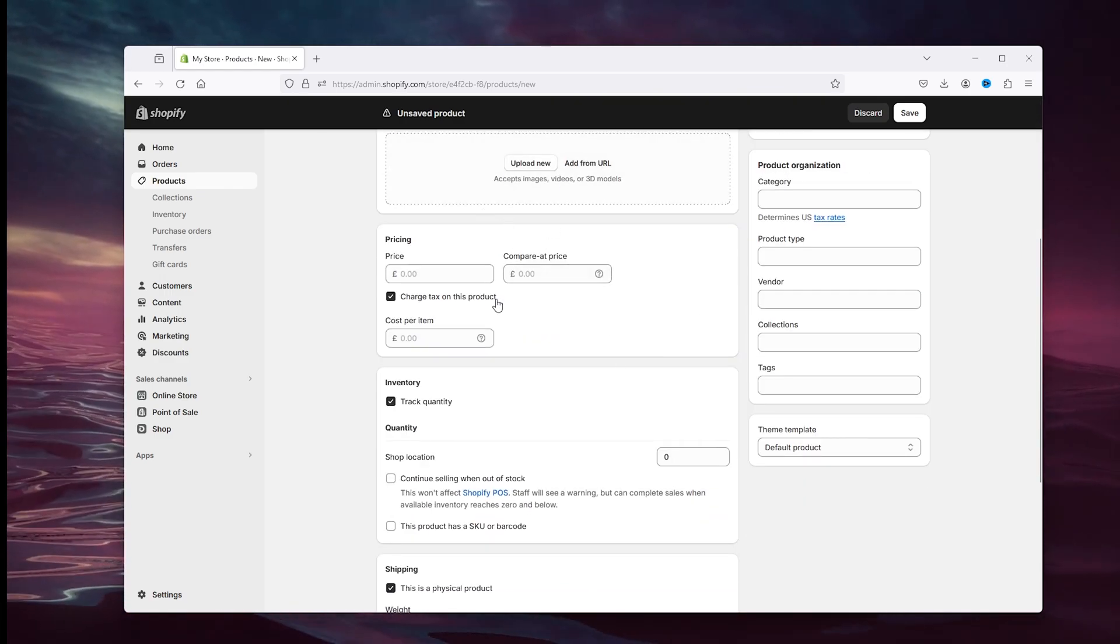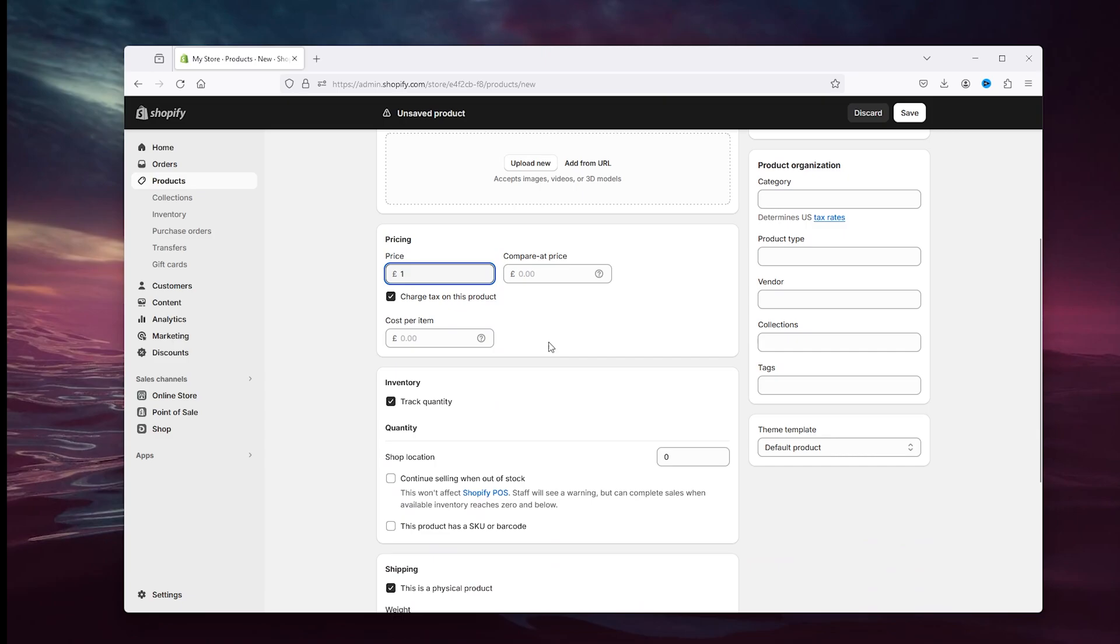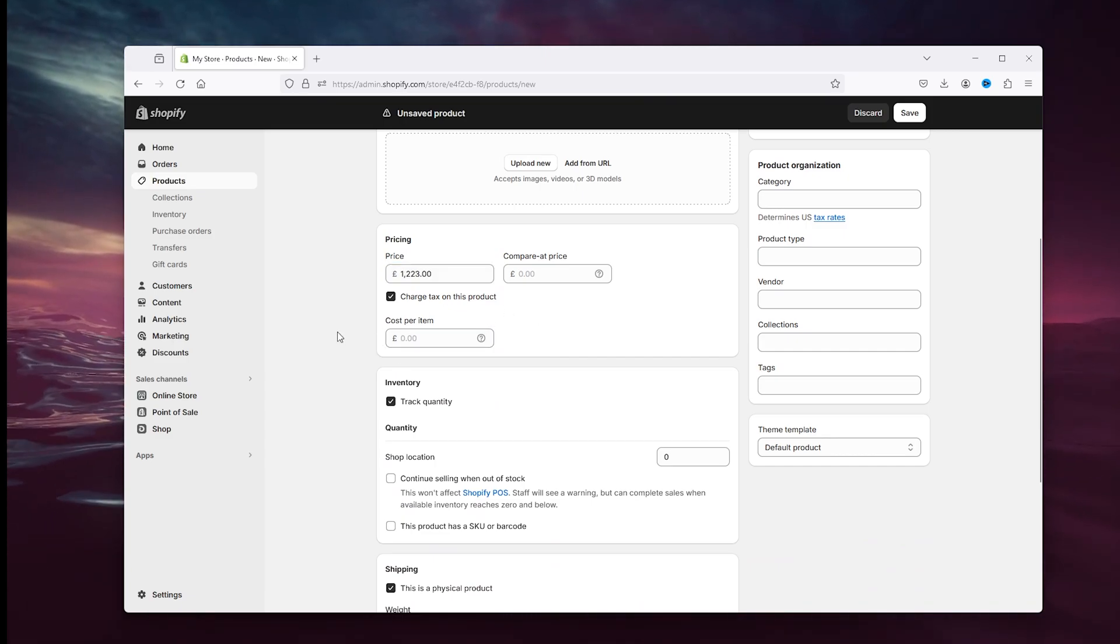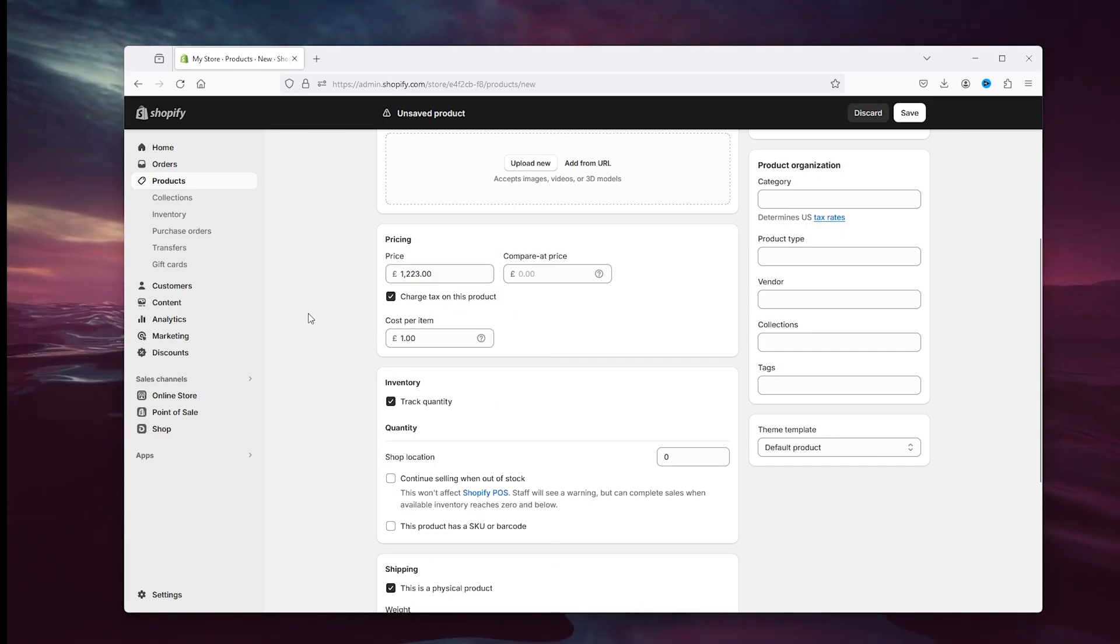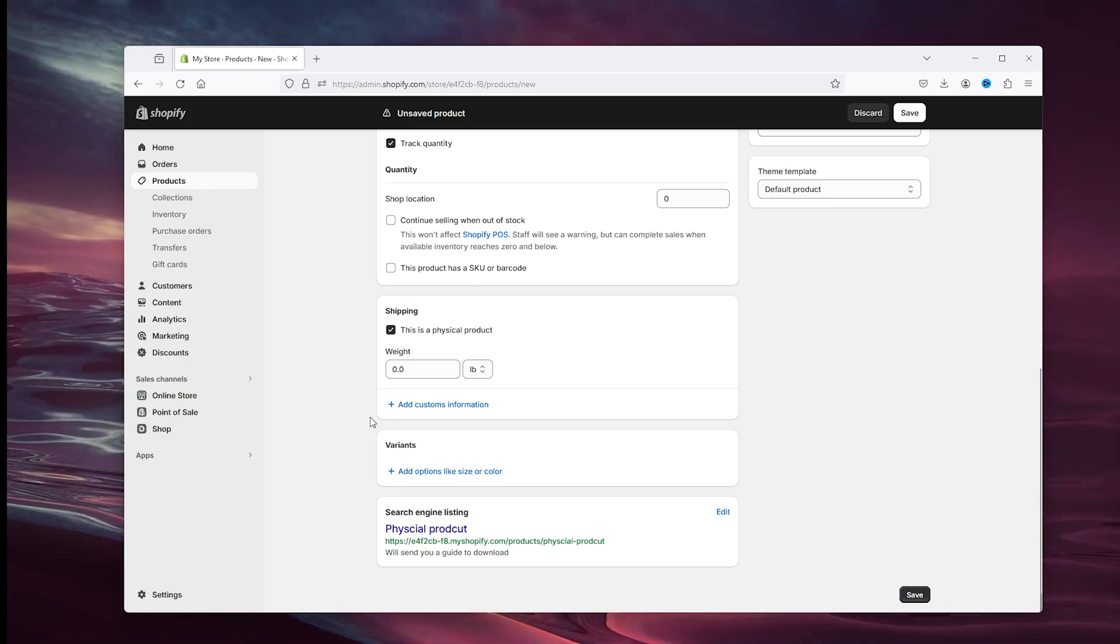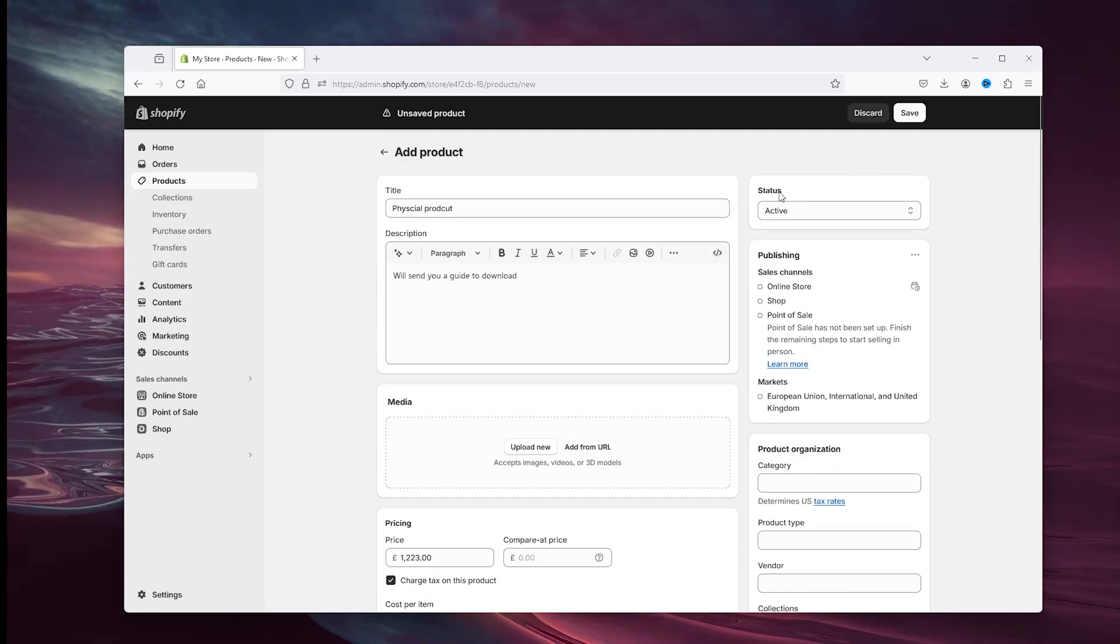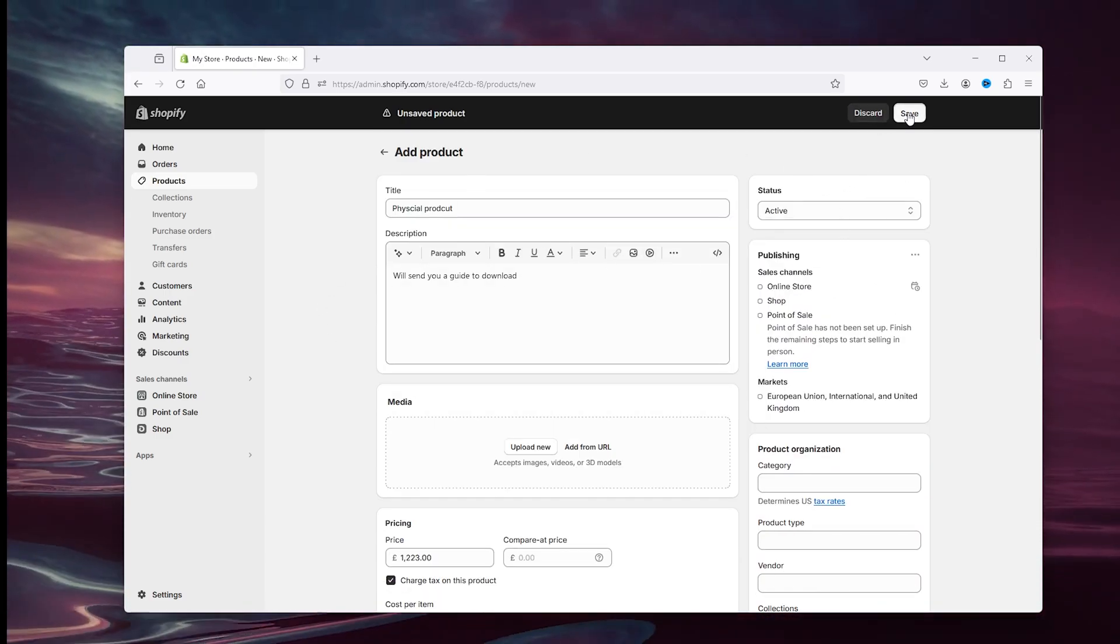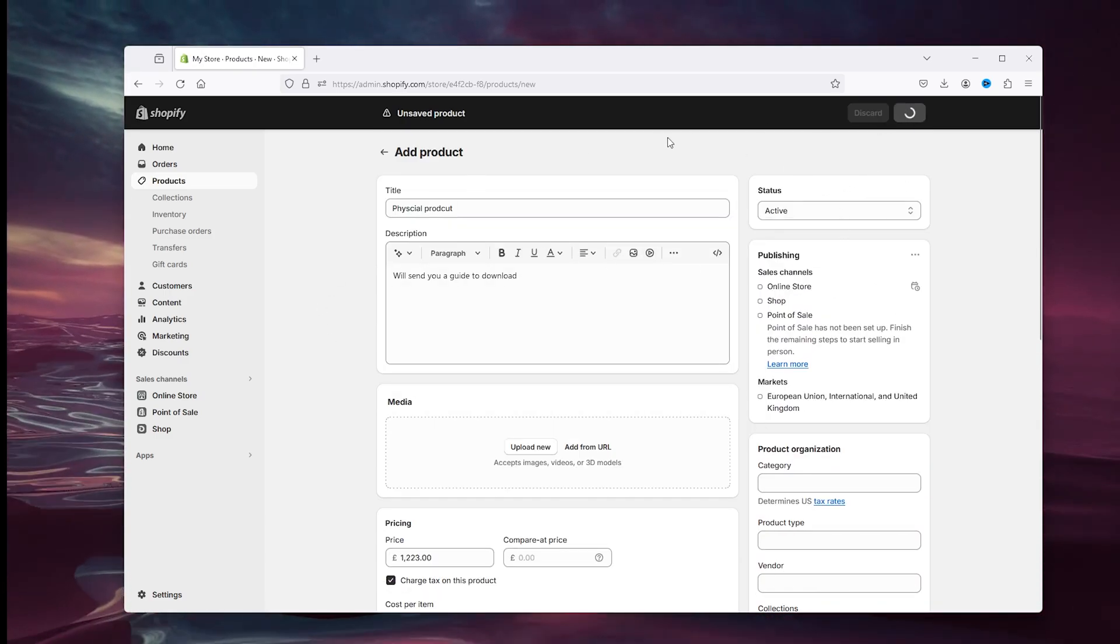And here you can add a media, add a price one two three, cost per item and add the shipping. And this should be a normal product. Now simply press save.